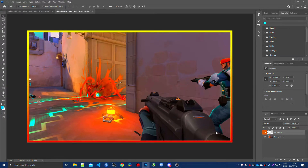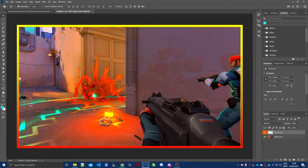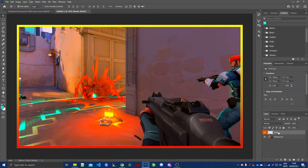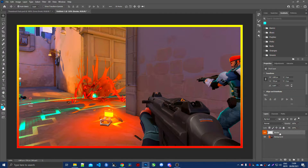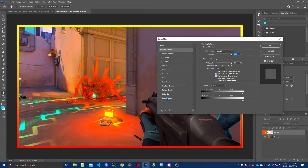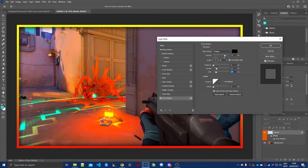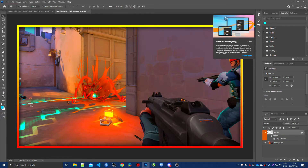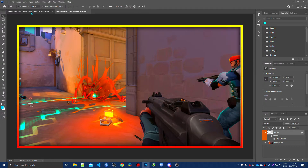Rename this layer 'border', then right-click and choose Blending Options. Go to the Drop Shadow section — I already have some settings. Set the spread a bit higher, the size and opacity are fine, then click OK.